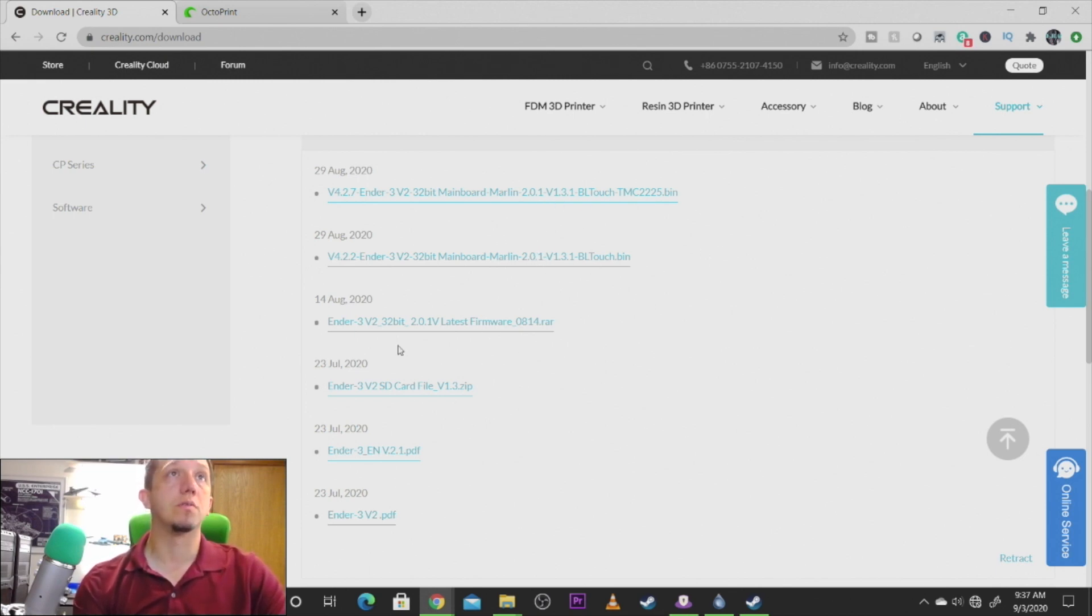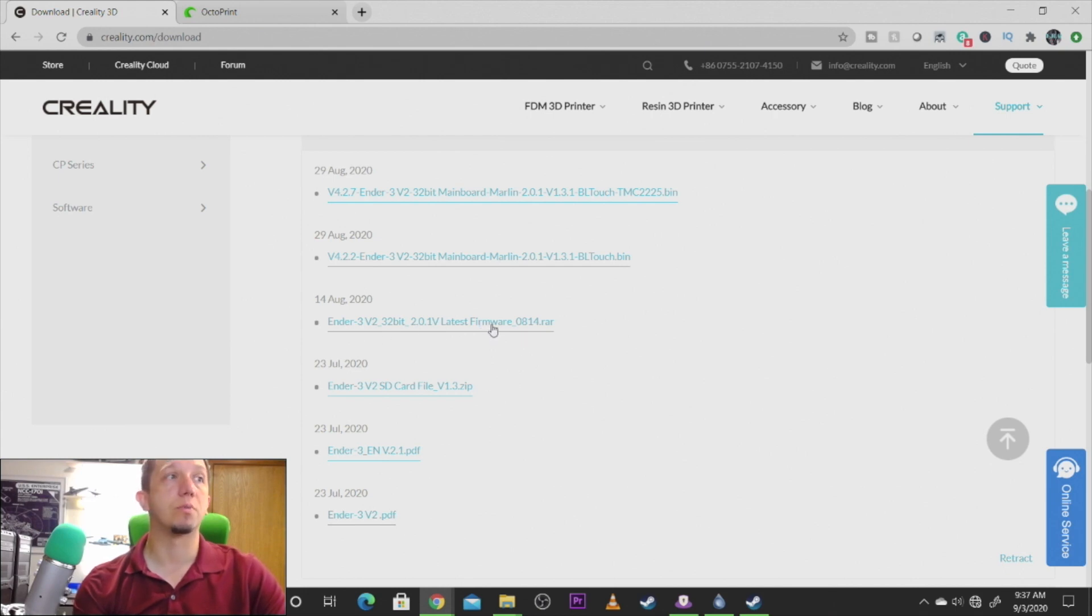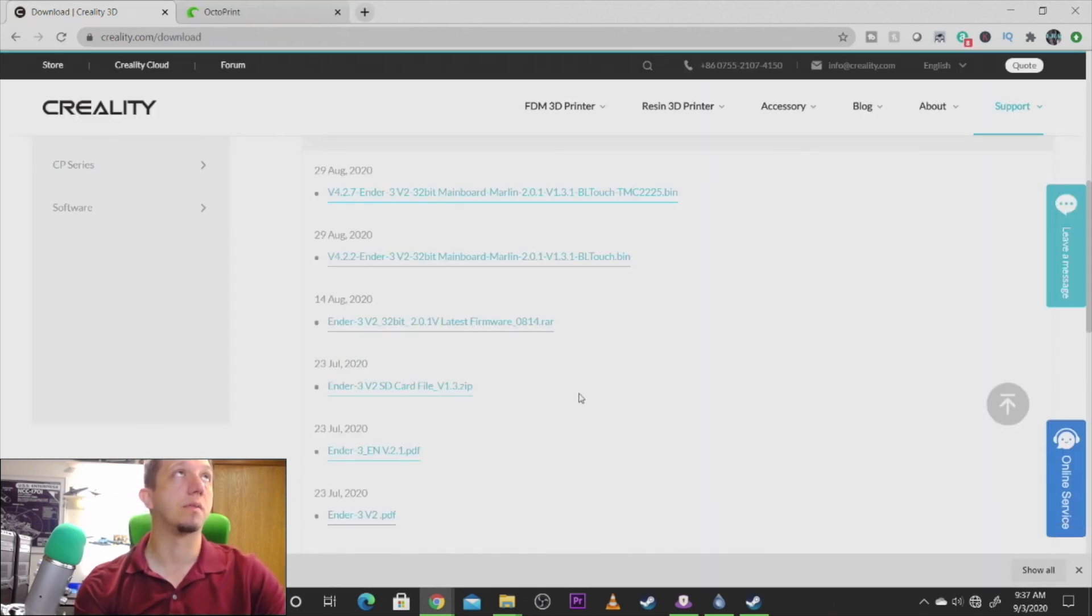We're going to install the latest firmware because I didn't put a BL Touch on my printer. So we need the latest firmware available for that, which is this one. So we're going to click and download that.